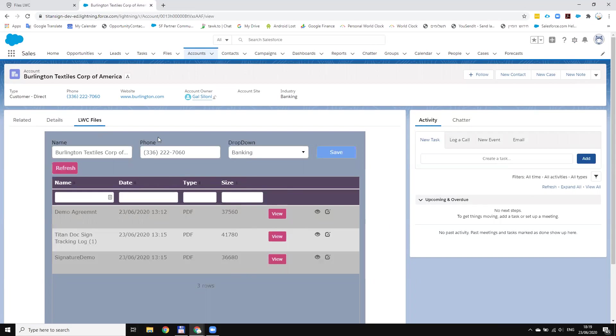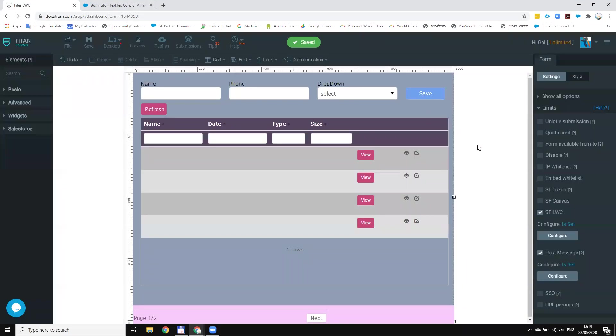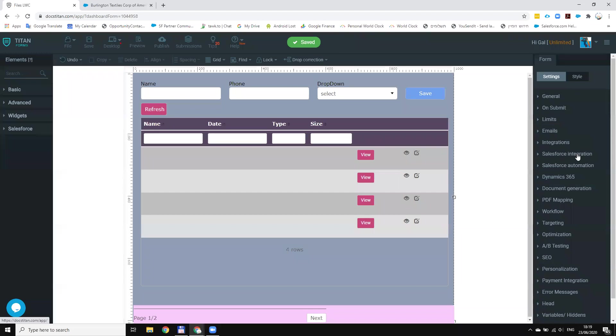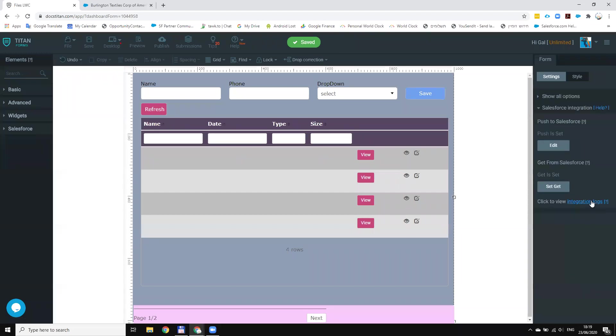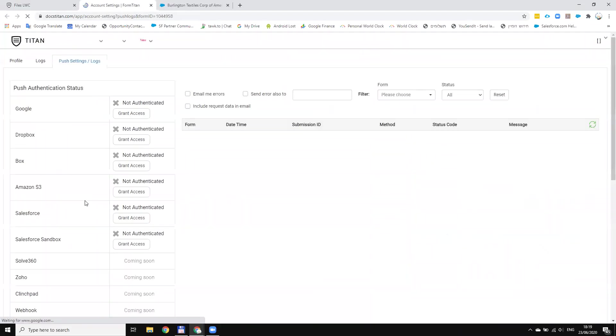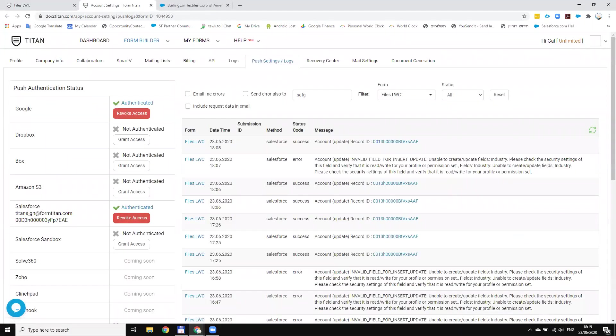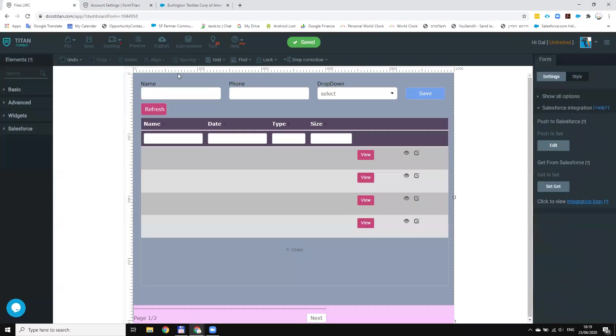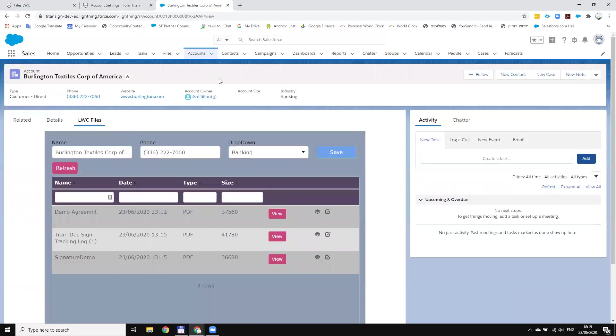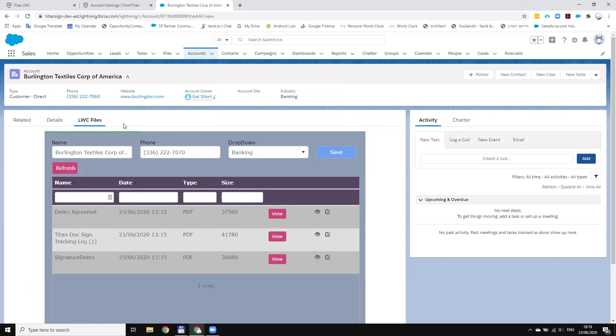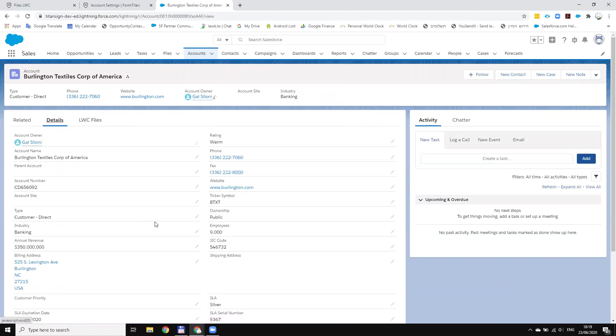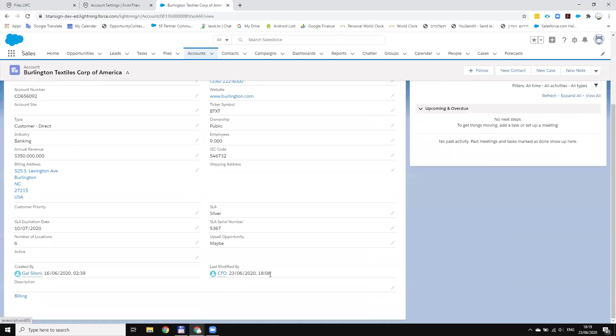Now, in addition to this, what I want to show you is the integration user. The integration user is basically the user that I'm connected with. The user name that I'm working with is admin in Salesforce. And when I do an update, the name of course is Gal Silone, this is also the owner, but it's not important.